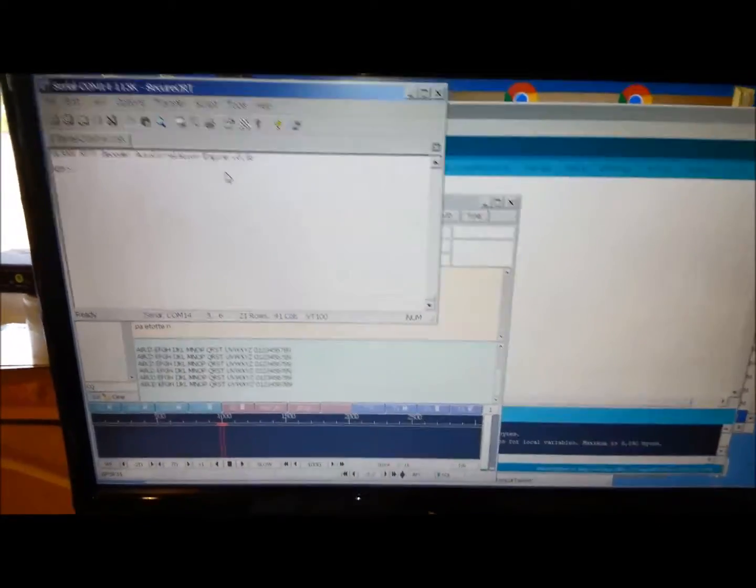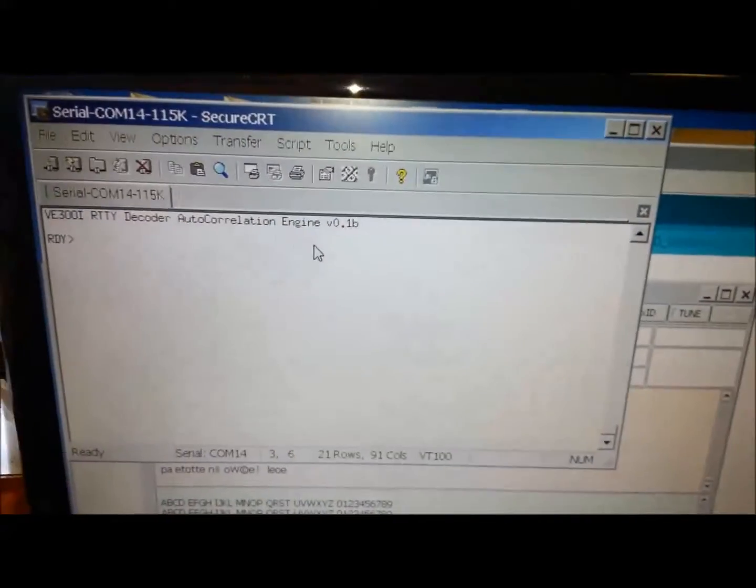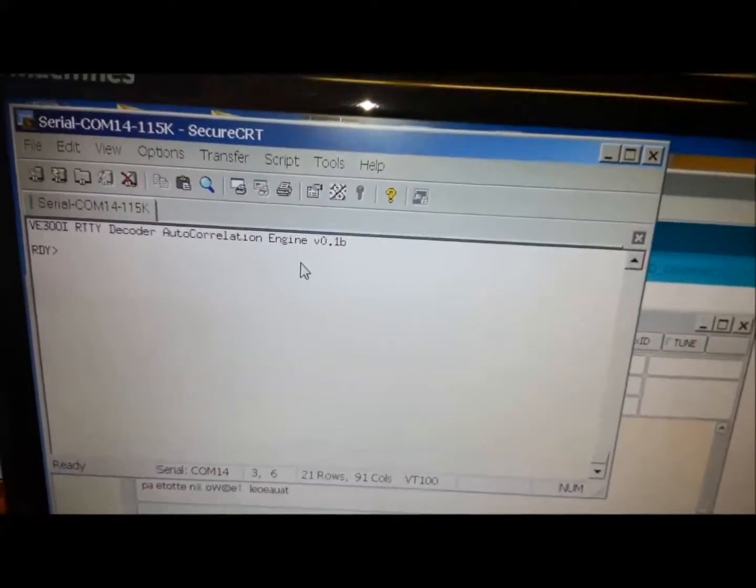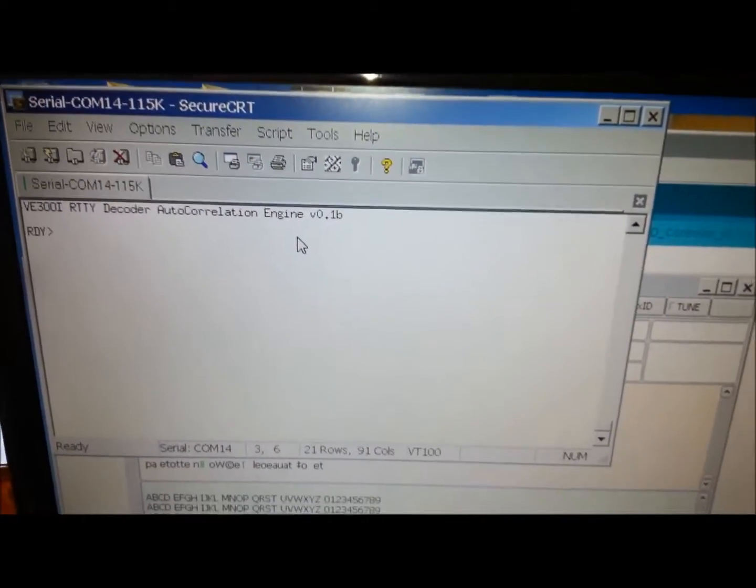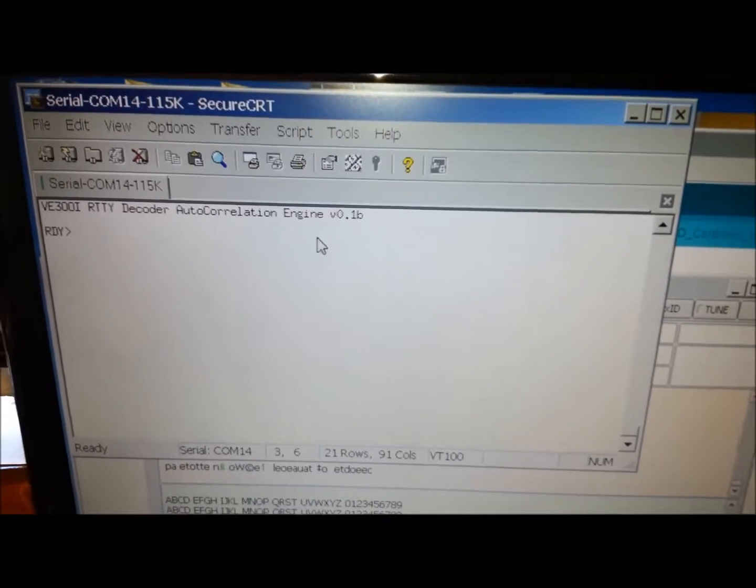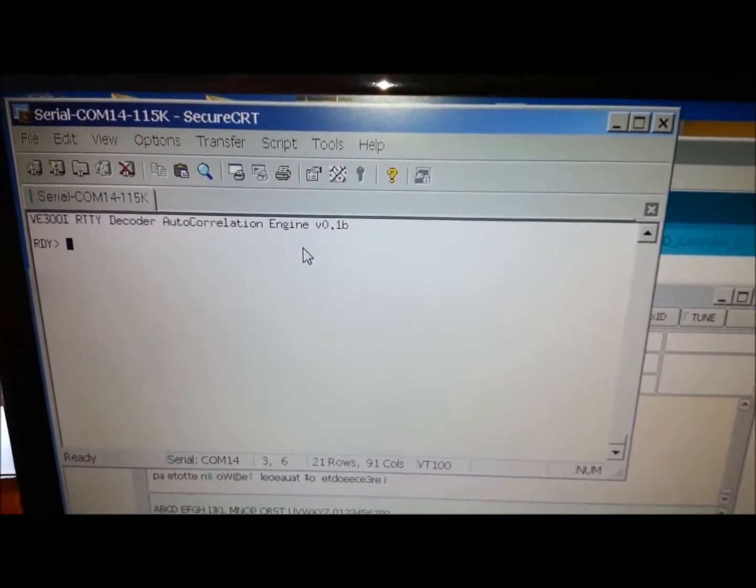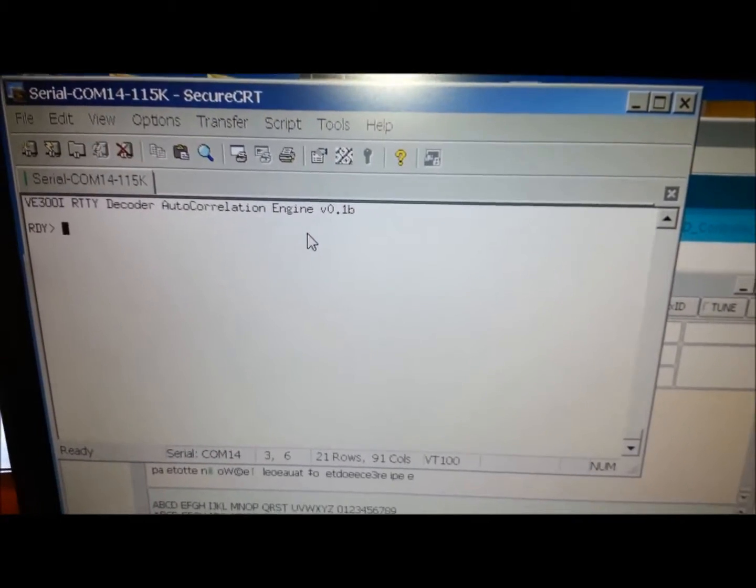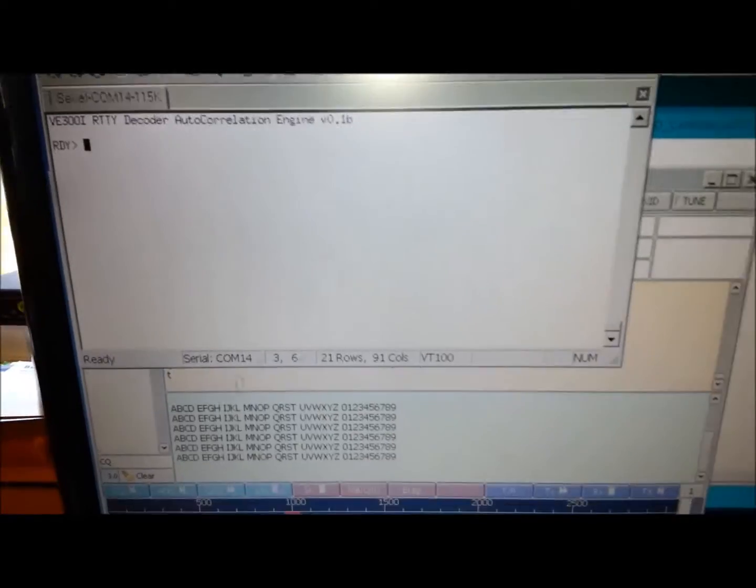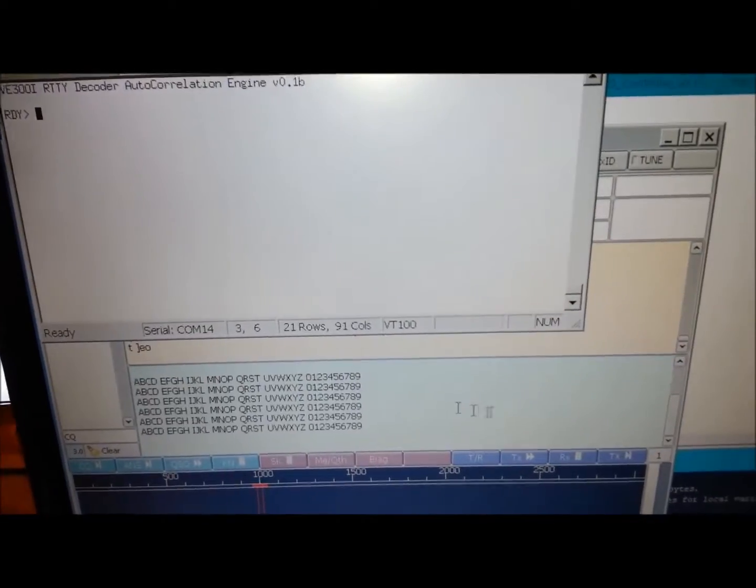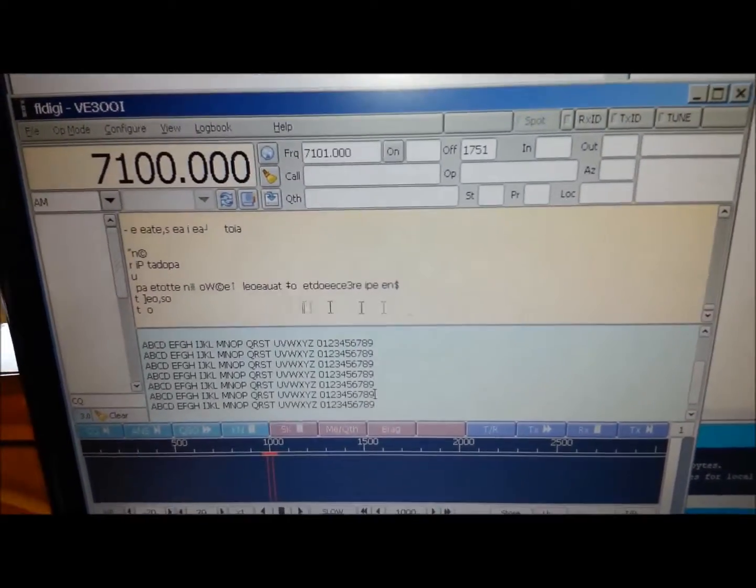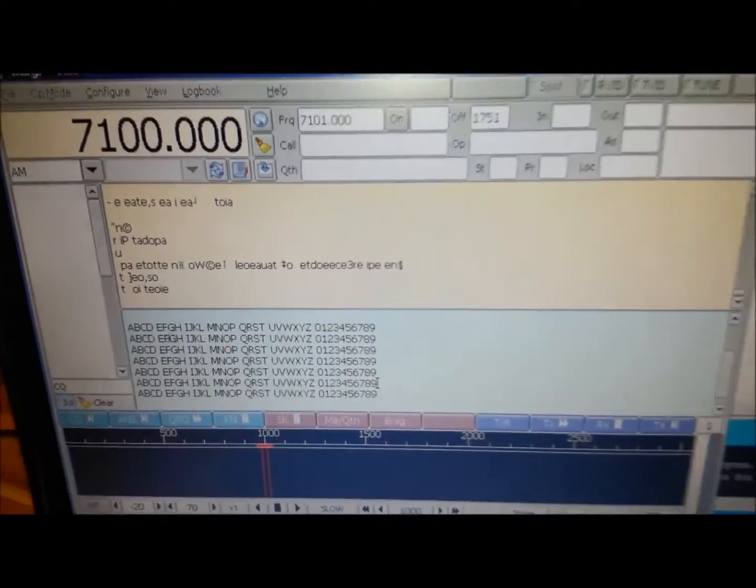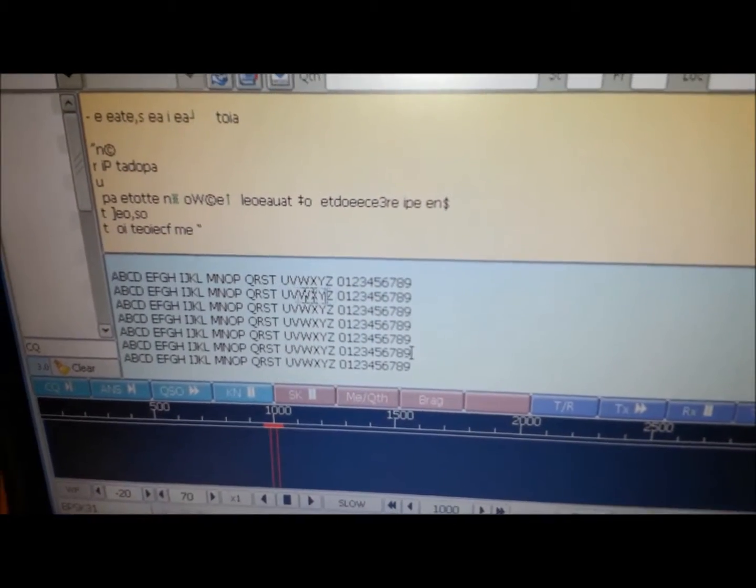So here's the PC software I'm using for the test. I'm using a TTY serial program which is receiving TTY output from the Arduino. I'm using FL DIGI here to transmit a series of characters.